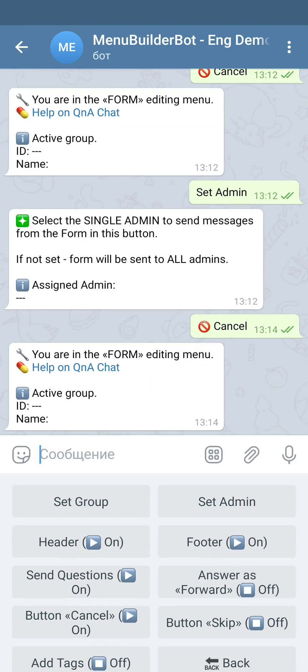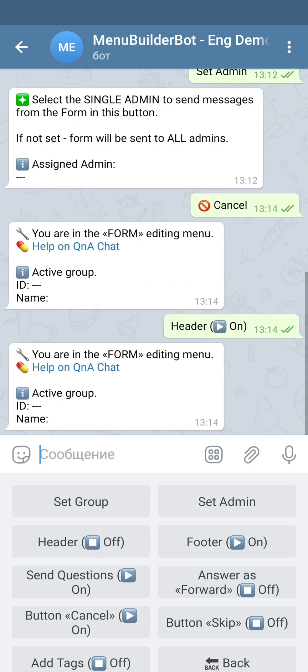The next setting is a header. The header is a part of the form which contains the user data. If you don't need it, you can switch it off. To change the setting you simply press the button, and the current state of the setting is displayed on the button.